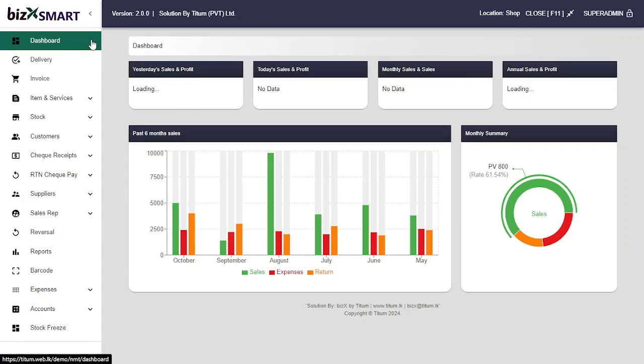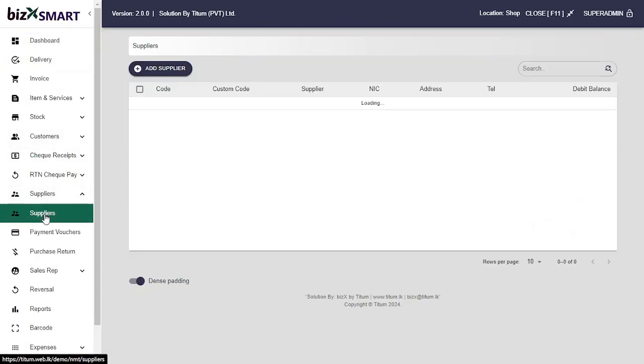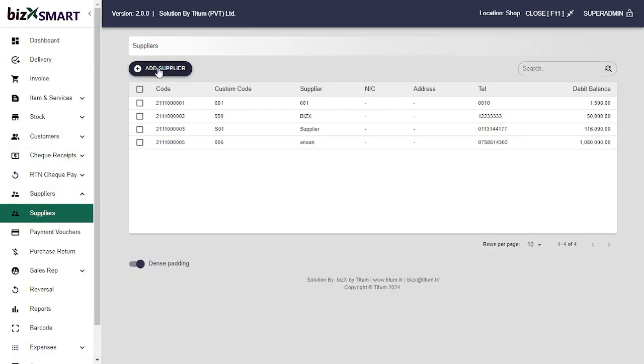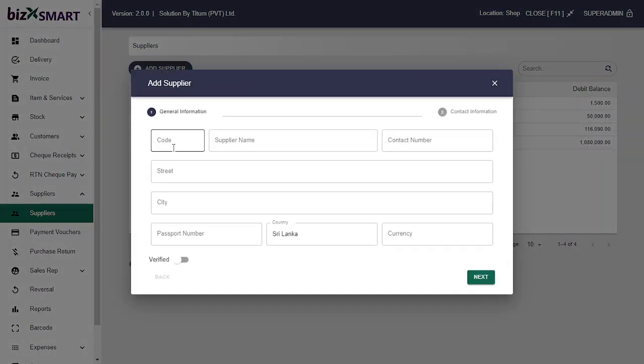Let's add a supplier in the supplier master. Click supplier, then click the add supplier button.